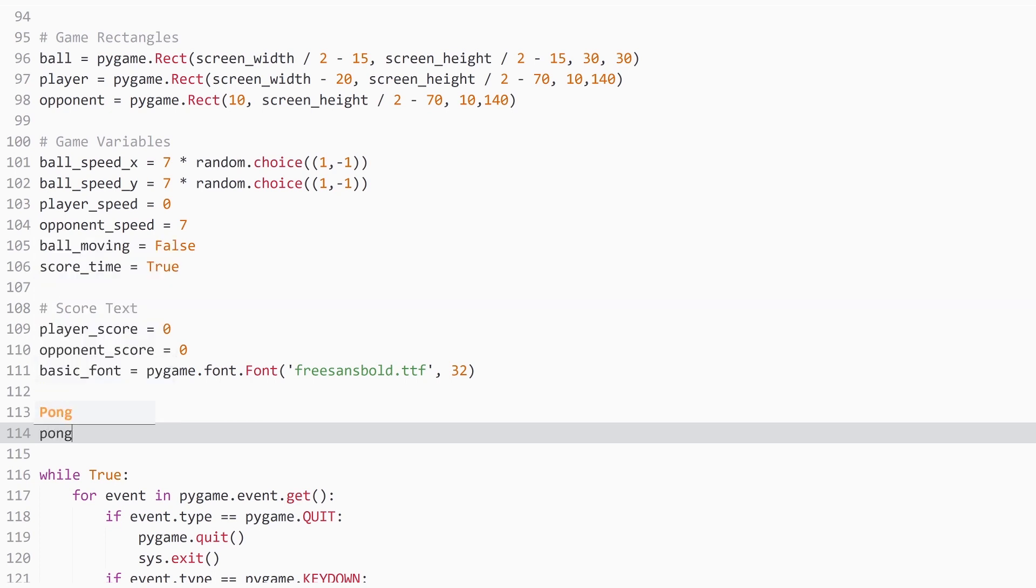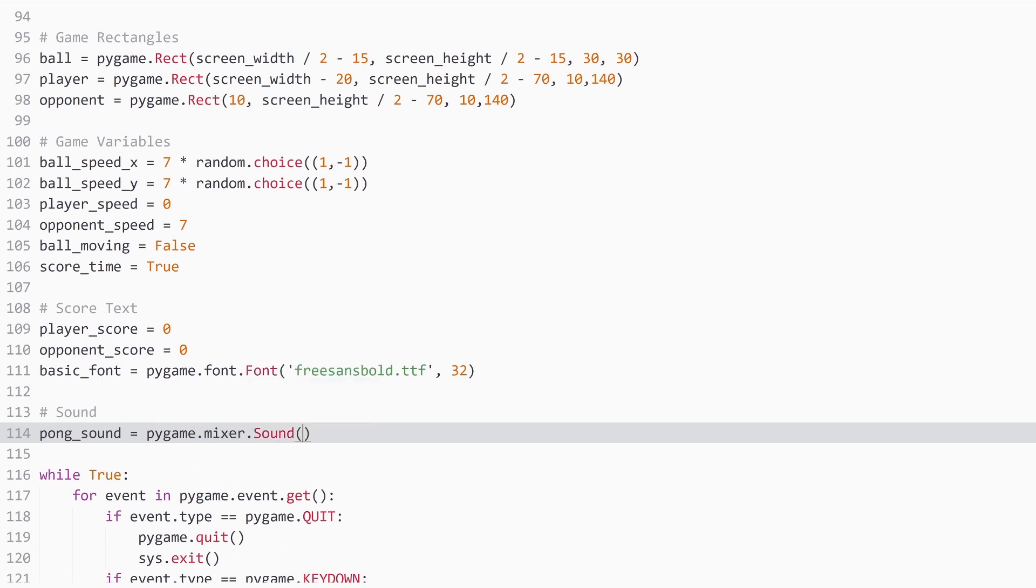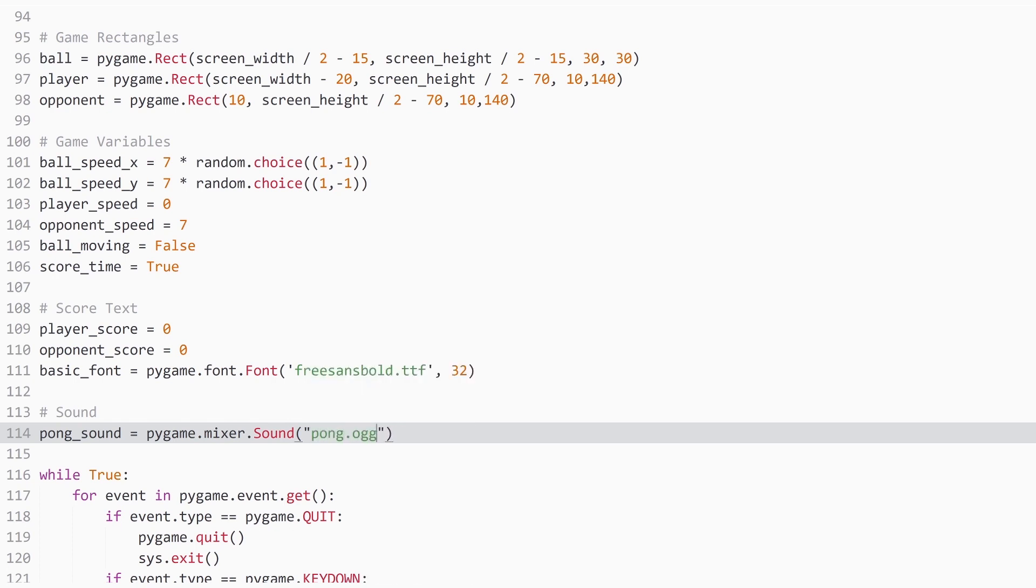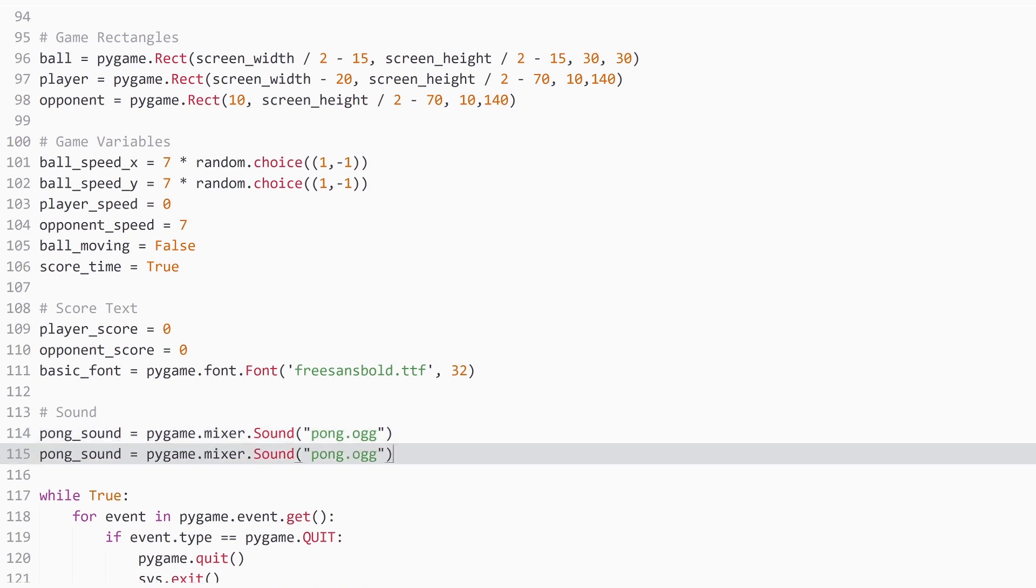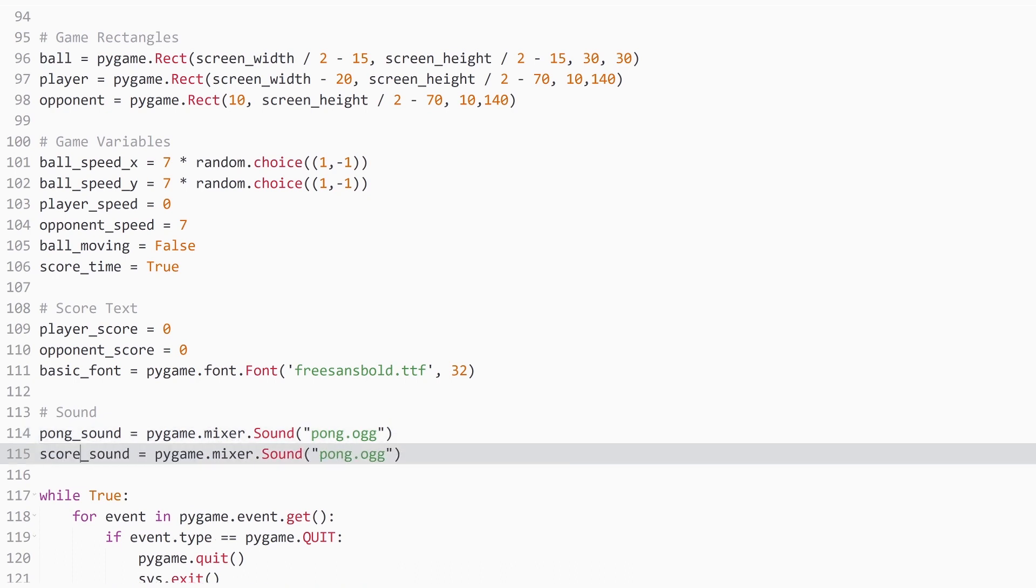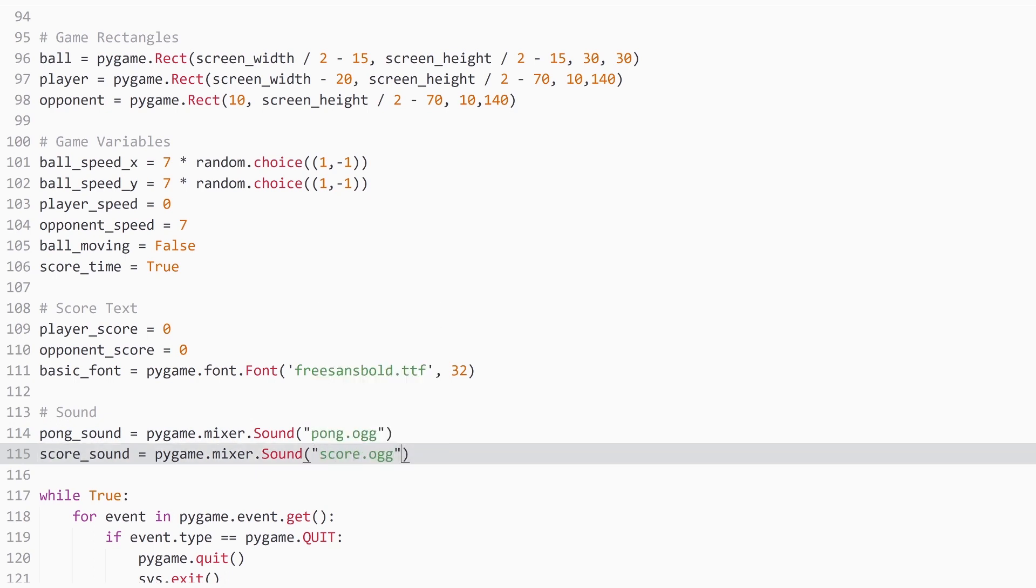And I have two files that I want to store on variables. The first one is pong sound. And to import sound into Pygame, we need pygame.mixer.sound. And make sure the S is capitalized. And then we need the name of the file, which in my case is pong.ogg. And then for the score sound, I copy this entire line, just change this to score. And the name of this one is also called score. And as always, make sure that both of these files are in the same directory as your code. Otherwise, you would have to give a more specific direction towards them.